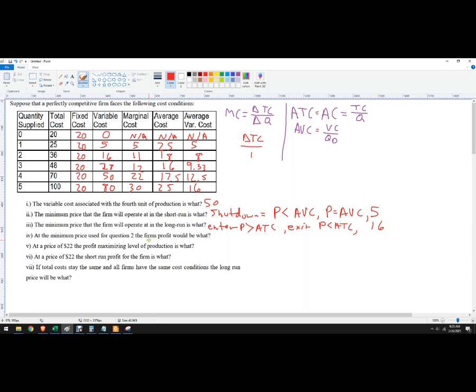The minimum price used for question 2. I didn't do question 2, so we'll just skip that part.